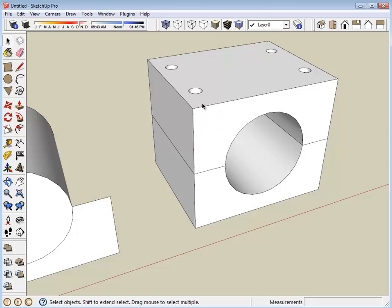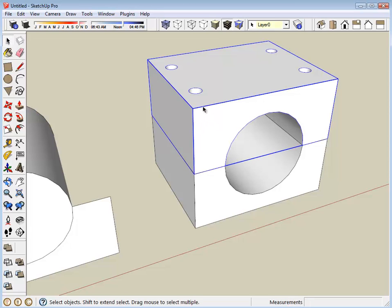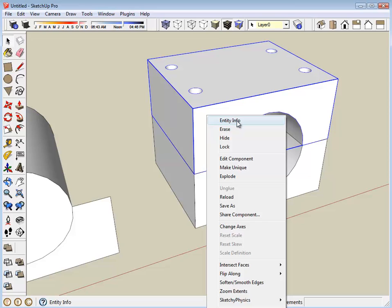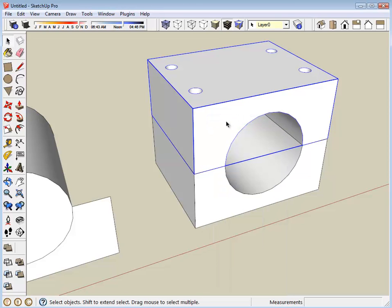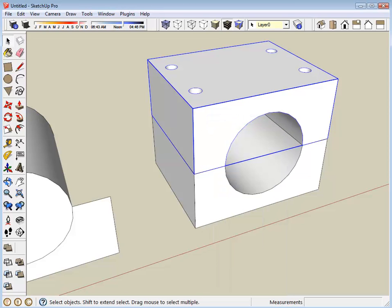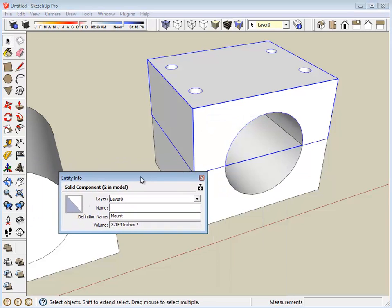The last final check is I'm going to select the component, right-click on it, and go to entity info. That brings up this dialog here. It will tell you that the definition name is mount. But the important thing that we're looking for is we want to make sure that this component is described as a solid component.